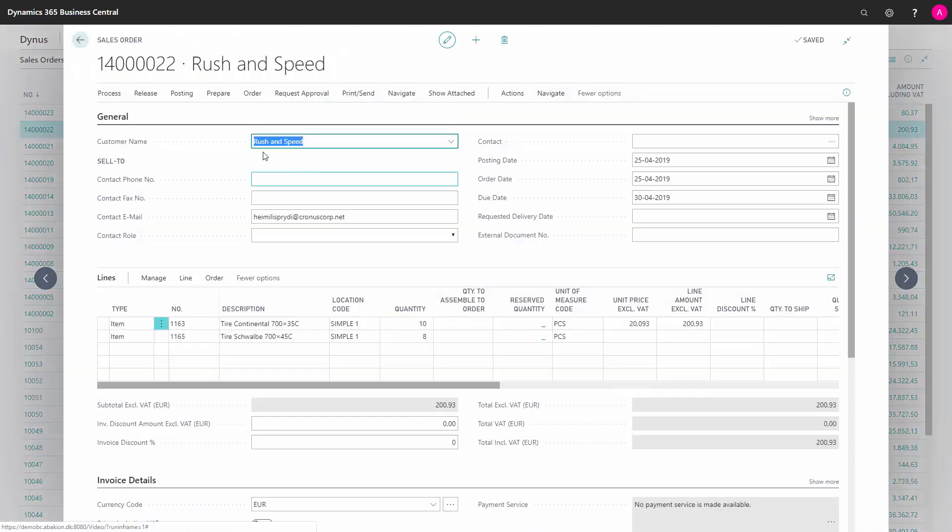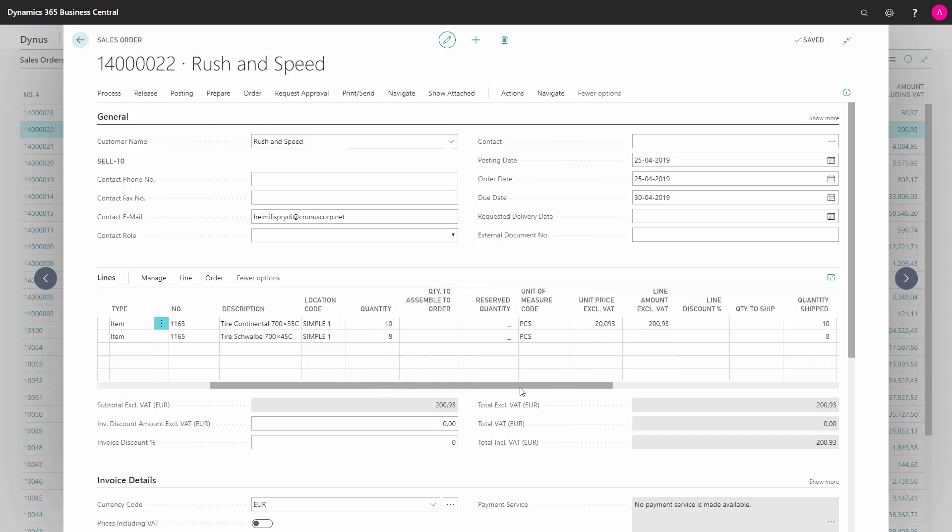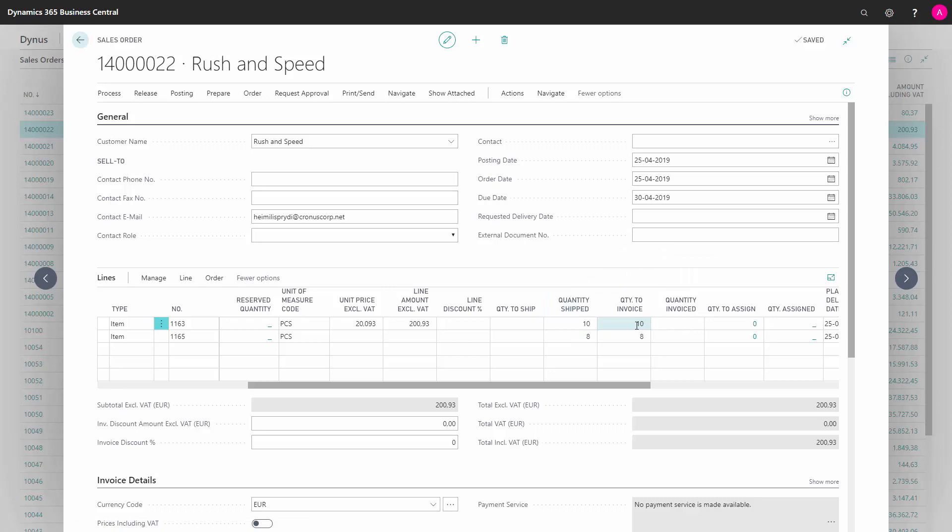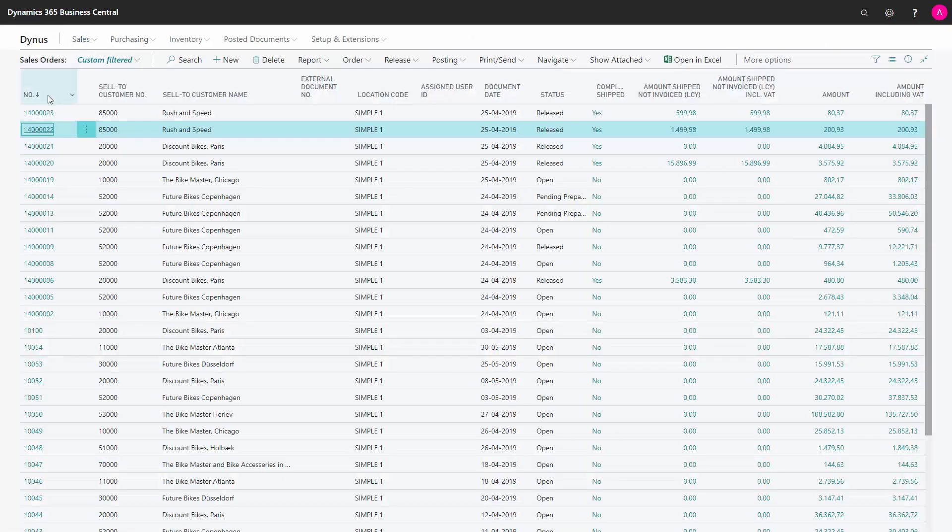I have two sales orders for the same customer here and I've posted shipment on both of them. Let's just check it out. Sales order with number 22 in the end, quantity 10 and 8, and I can see here the quantity shipped is 10 and 8 and the quantity to invoice 10 and 8, so it's not invoiced yet.